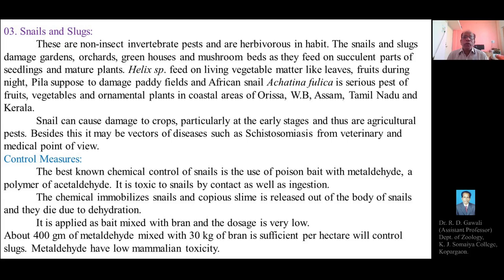The best known chemical control measure for snails is the use of poison baits with metaldehyde. Metaldehyde is a polymer of acetaldehyde and is toxic to snails by contact as well as oral ingestion. This chemical immobilizes the snails and copious slime is released from their bodies.